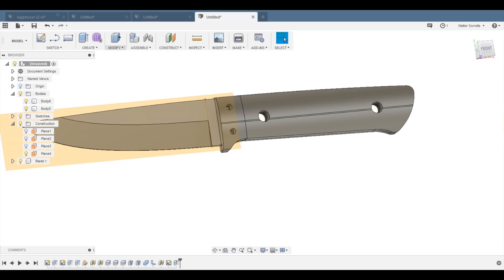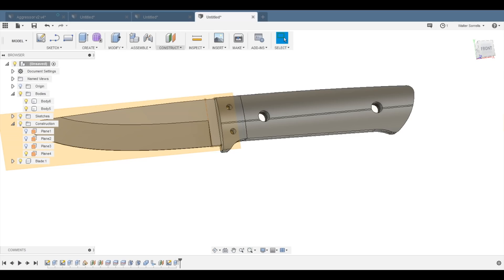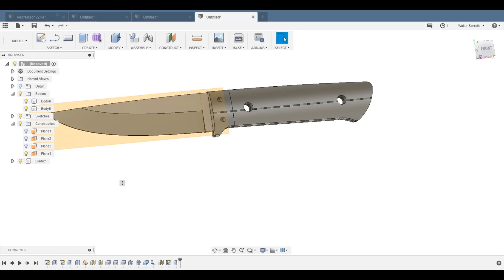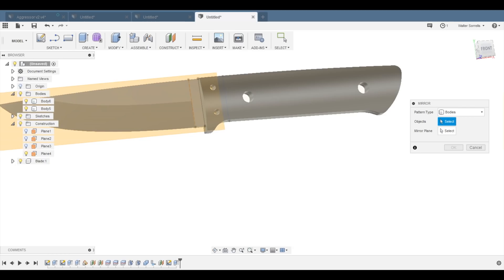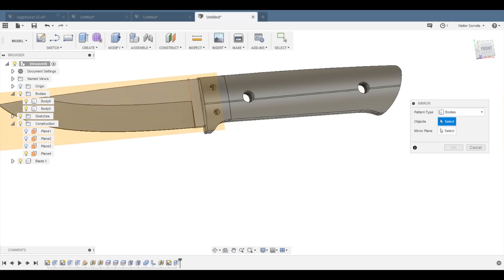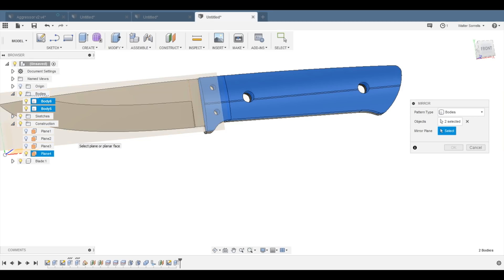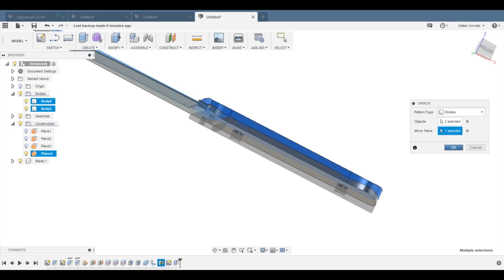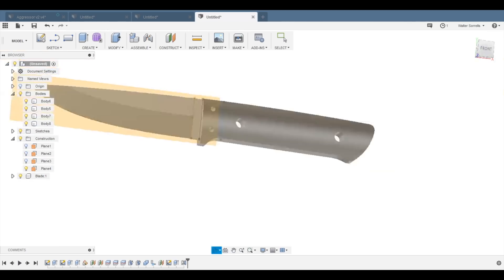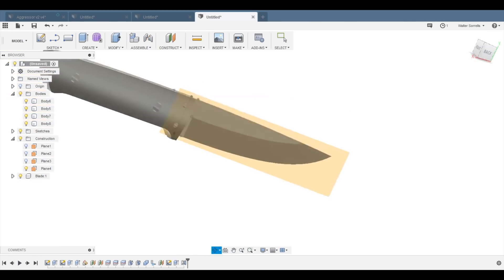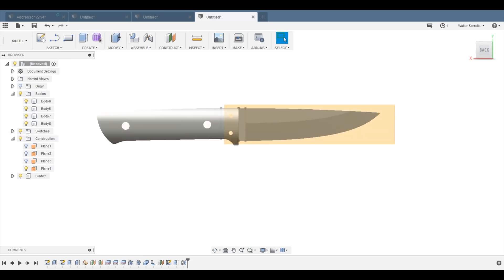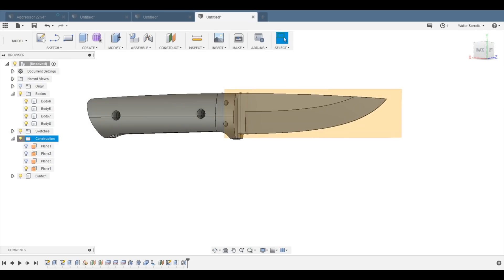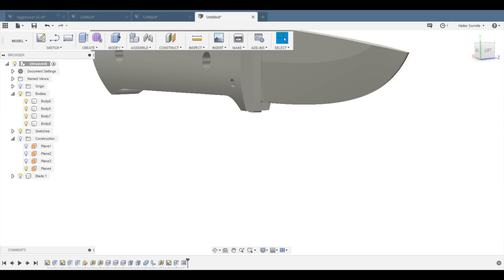Then, once we've got those parts all extruded, we'll mirror them. So, there's the mirror operation, and we're going to choose both of these two parts to mirror, and then we choose the mirror plane, which is that construction plane that I set up earlier, and you can see these little ghost parts appear there, and that's where we want the new parts to appear.